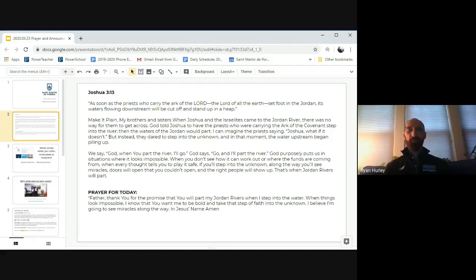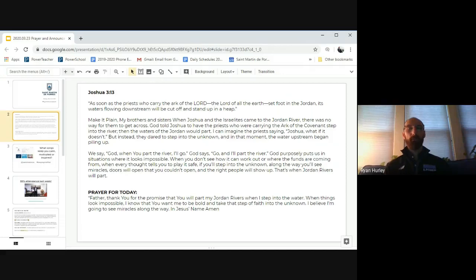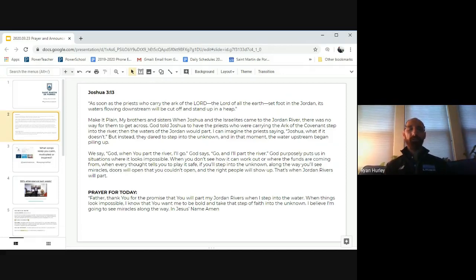Our scripture today comes from Joshua 3. As soon as the priest who carried the Ark of the Lord, the Lord of all the earth, set foot in the Jordan, its waters flowing downstream will be cut off and stand up in a heap.